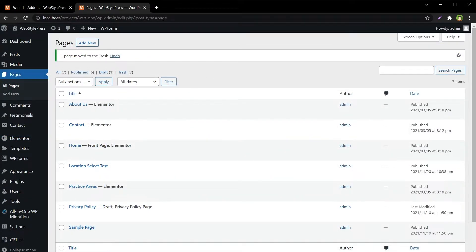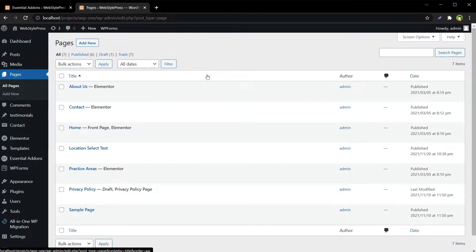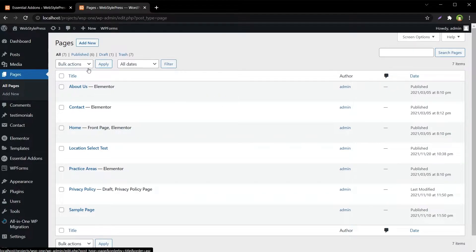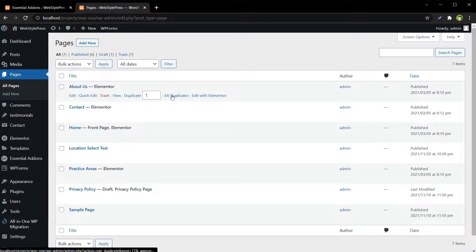Now let's go to Pages and refresh. We now have a new option — EA Duplicator — which is the Essential Add-ons Duplicator specifically for pages built with Elementor. We will use EA Duplicator.